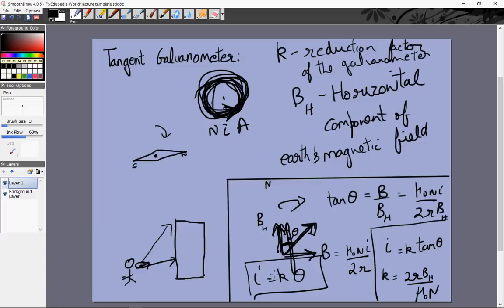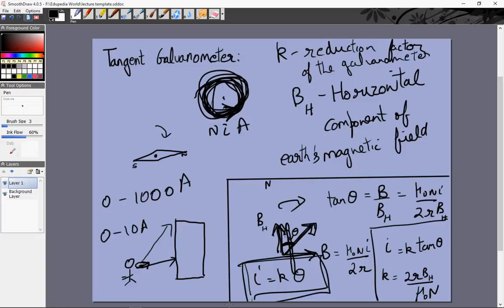We've already seen ammeters and voltmeters and how they work. They each have shunt resistances — ammeters have a small shunt resistance in parallel and voltmeters have a large shunt resistance in series. Galvanometers are very sensitive. If we want to measure current between 0 and 1000 amperes, but a galvanometer measures 0 to 10 amperes, we create a shunt resistance in parallel so that if 1000 amperes flows through the wire, only 10 amperes goes to the galvanometer and 990 goes to the shunt resistance. Galvanometers give accurate readings only when θ, and hence I, is small.